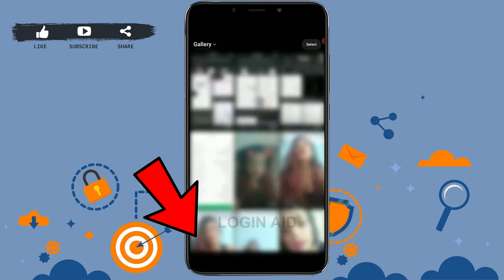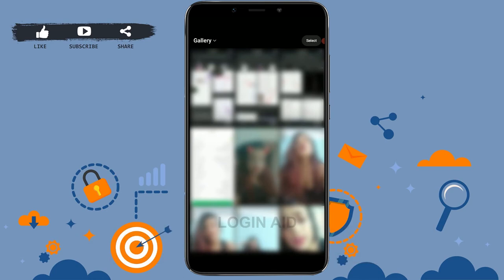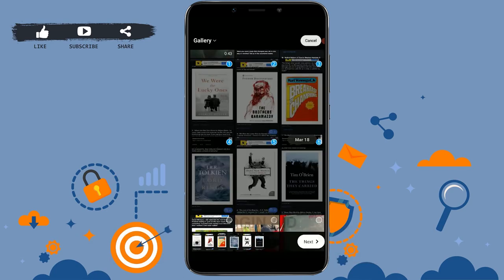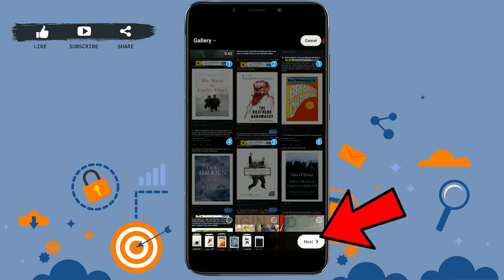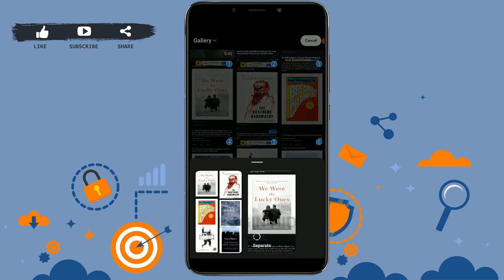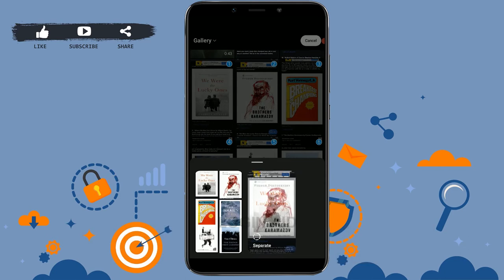From here, tap and select the photos that you want to upload. I have selected these few pictures, then tap on Next. Now there are two options for how you want your story to look.